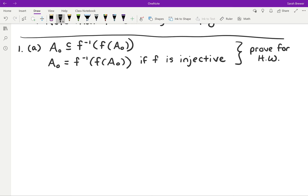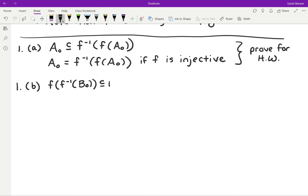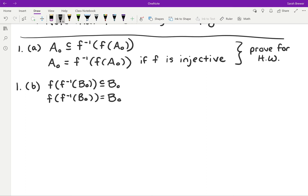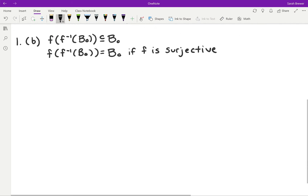We did number 1B in class, but let's look at it again. We're showing that the image of the pre-image of B0 is a subset of B0, and that this is an equality only if F is surjective. So this is what we're going to prove.